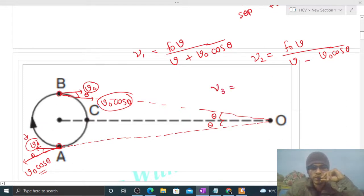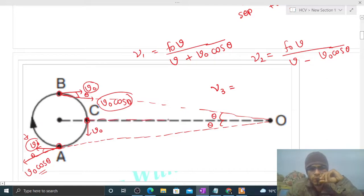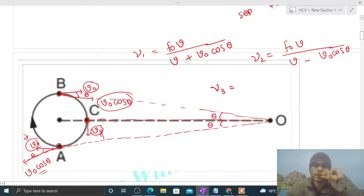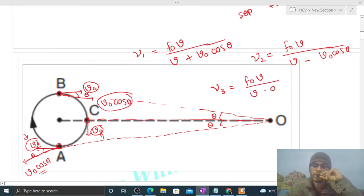For ν3, when the source is at point C, its velocity v0 is perpendicular to the line joining C and O. Since v0 is perpendicular to the line joining, there is no component of v0 along that line. So vs = 0 in this case, and ν3 = f0 × v / v = f0.